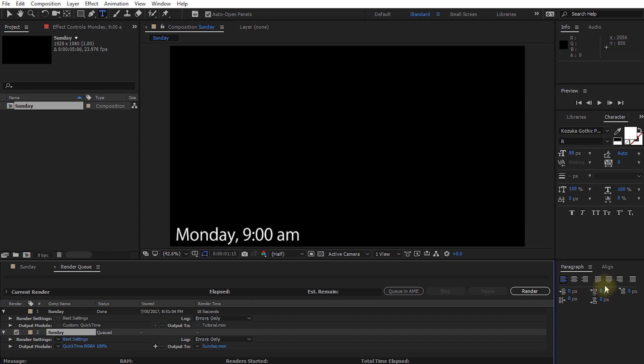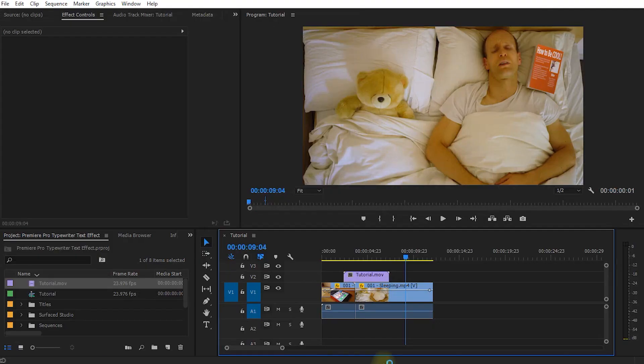As I said, After Effects is much more powerful at creating some really cool animations. And then you can simply render it all out, bring it back into Premiere and use it within your own projects. And that's all there is to it. I hope that wasn't too scary and I hope it showed you some of the power that you can gain by combining Premiere Pro with Adobe After Effects.